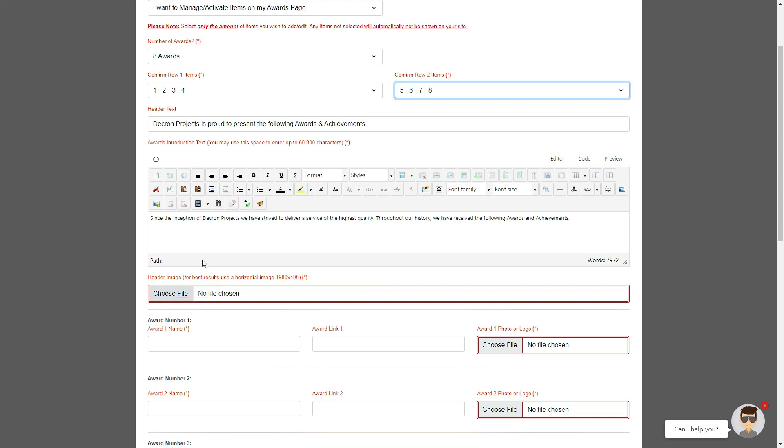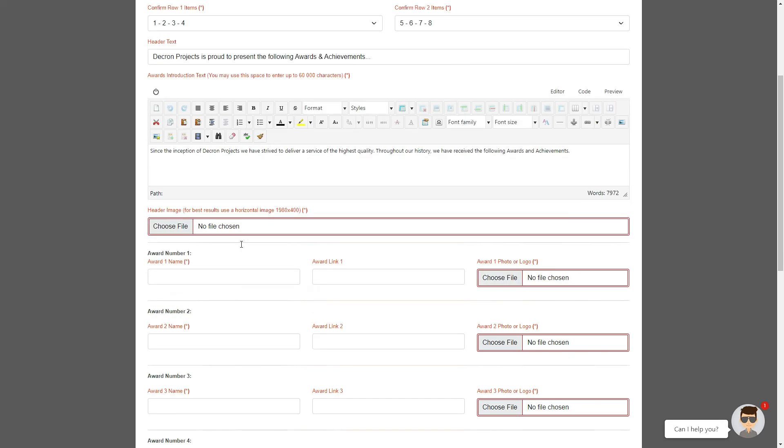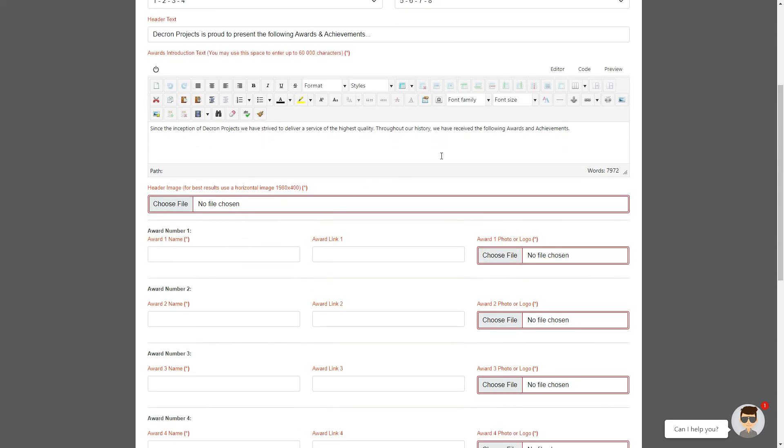You will now find the awards introduction text area, where you can add as much content, images, videos, tables, headings, etc. that you want. The content you add here will be displayed above your actual awards.